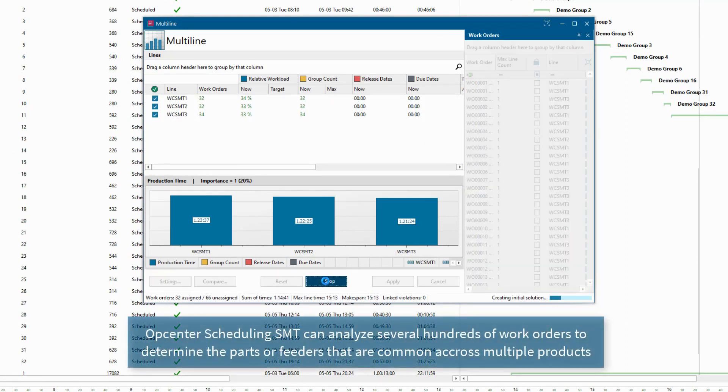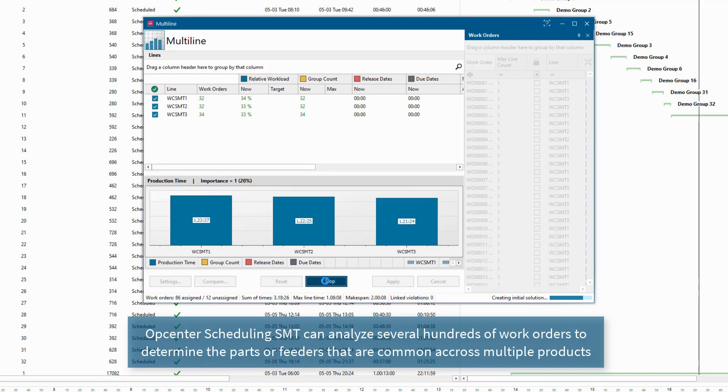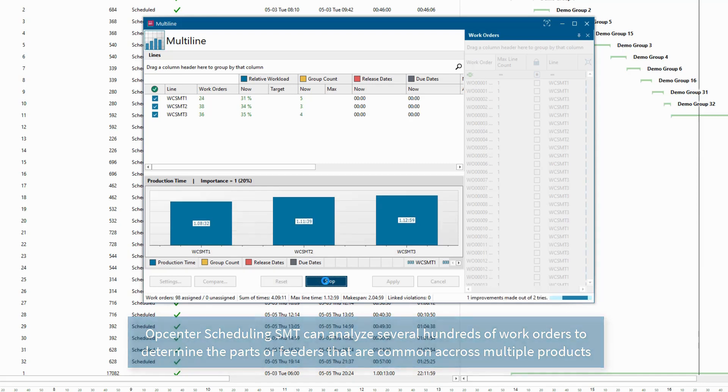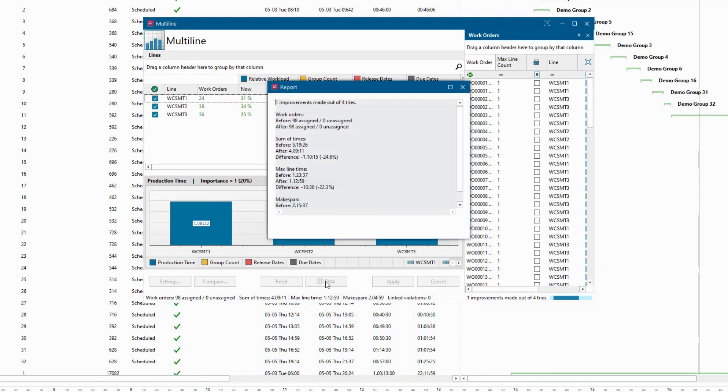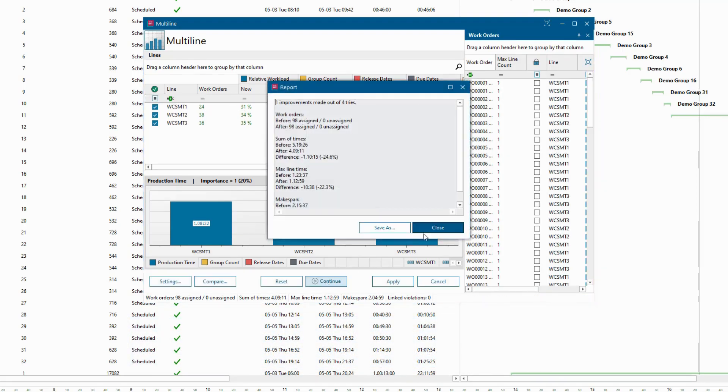OpCenter Scheduling SMT can analyze the commonality across hundreds of products and determine the minimum number of groups that are needed to build all products, depending on the criteria that the user wants to consider and the line equipment capacity.